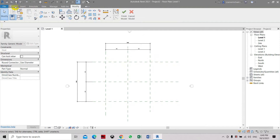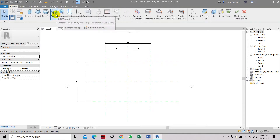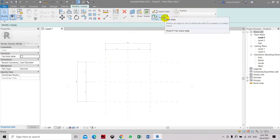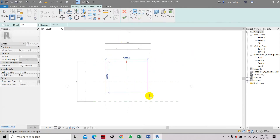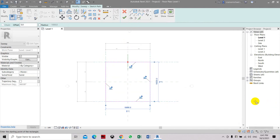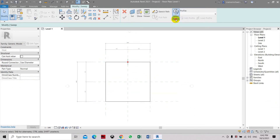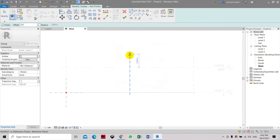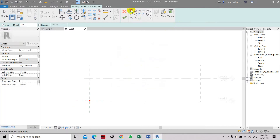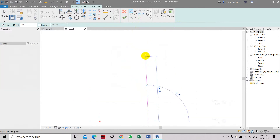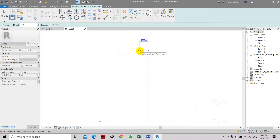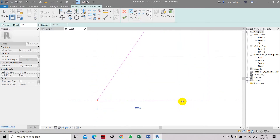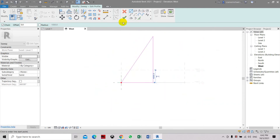Now we can create the shape. Shift and sketch the profile. Select here and here. Now we'll need to select Profile, Edit Profile, and go to the West Elevation. We're going to place the shape — let's click the Line tool and put it as high as we can. Click Finish.